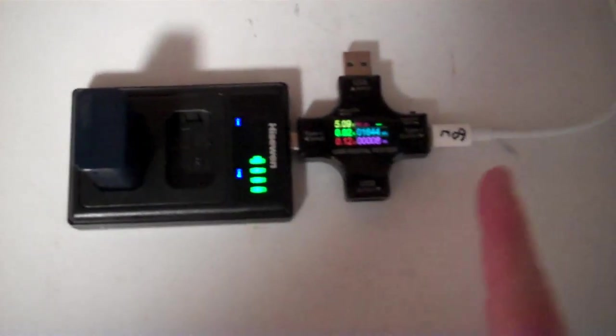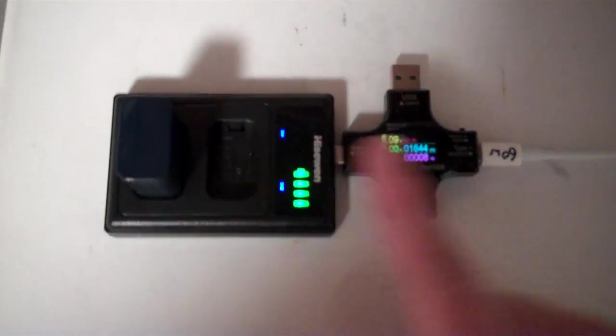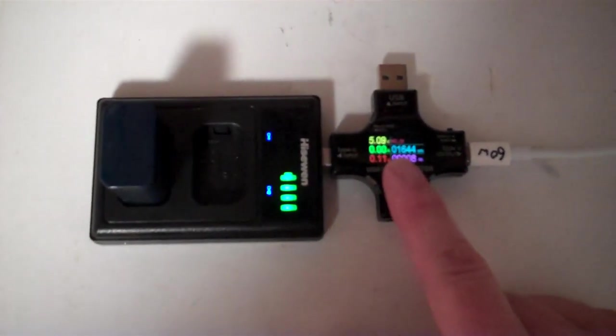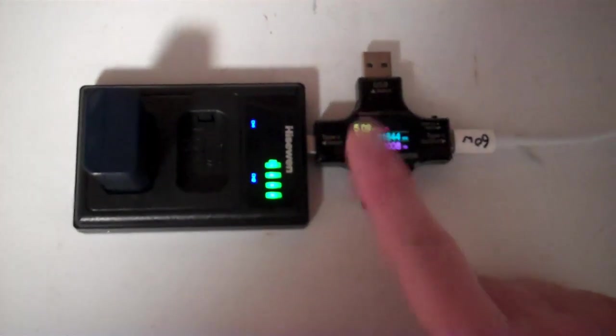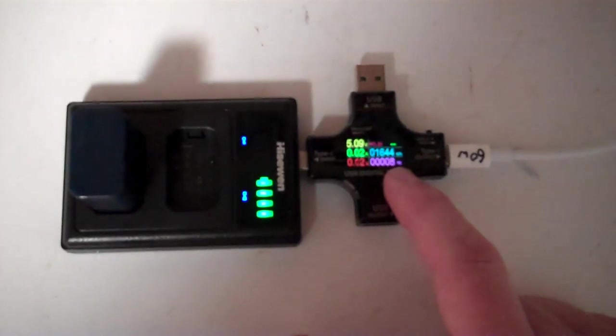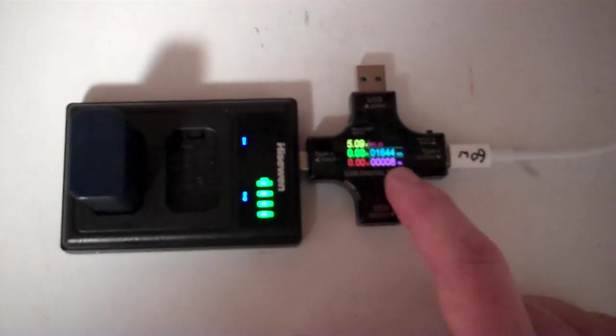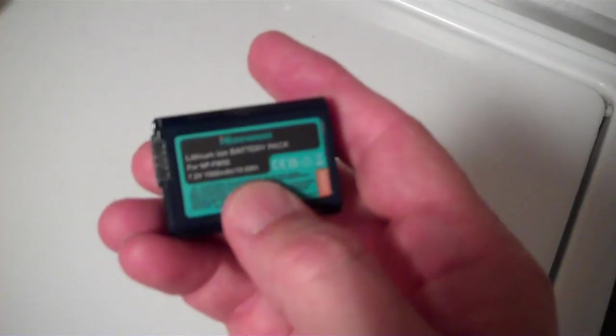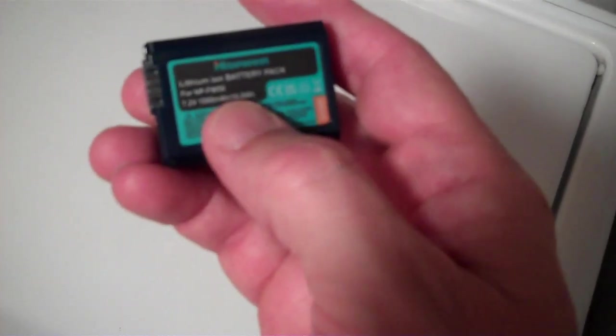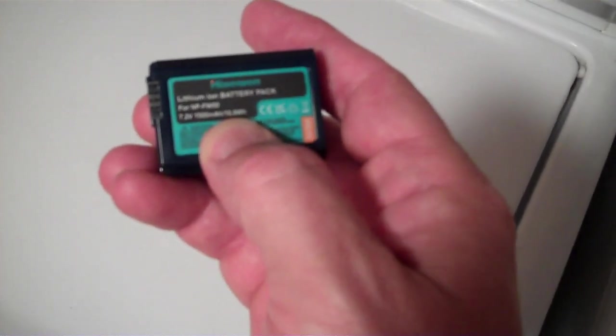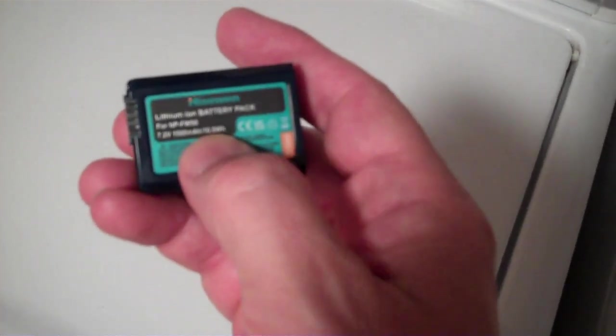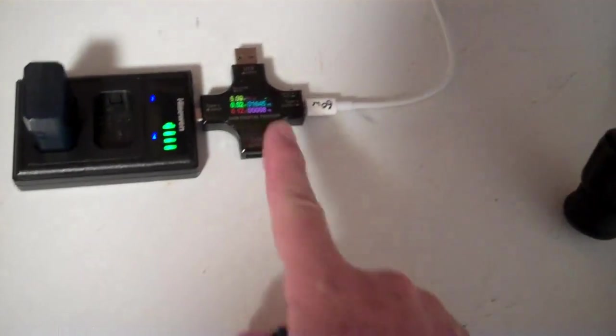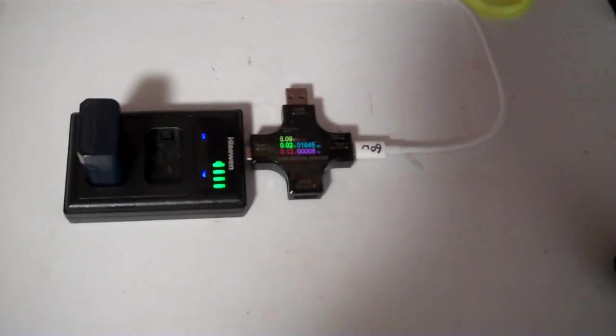So we've charged this guy back up. It took 1.6 amp-hours at 5 volts, and it is basically 8 watt-hours of power that went back into this guy. Now, on the back of the thing here, they claim 10.8 watt-hours, so that's obviously not true. There can't be more than 8 watt-hours in these guys if it takes 8 watt-hours to charge them back up.